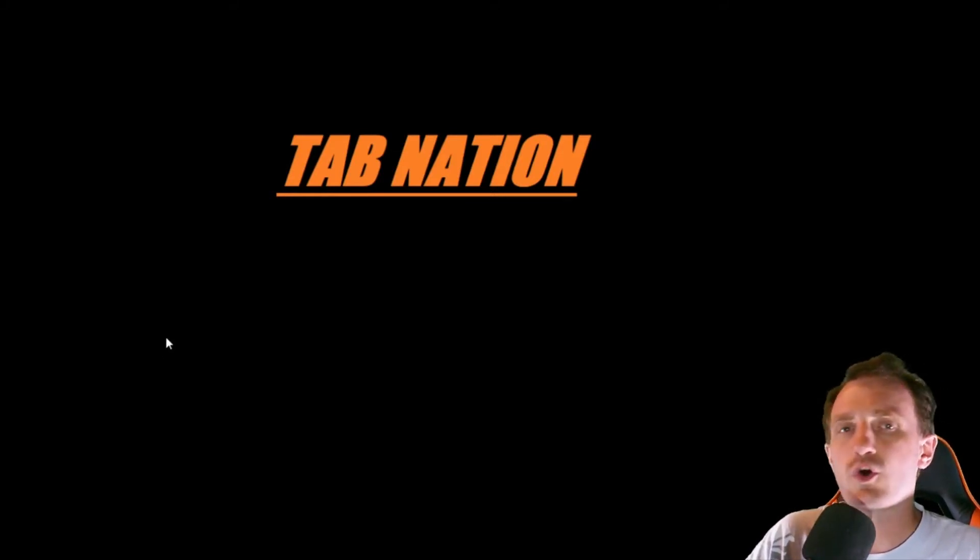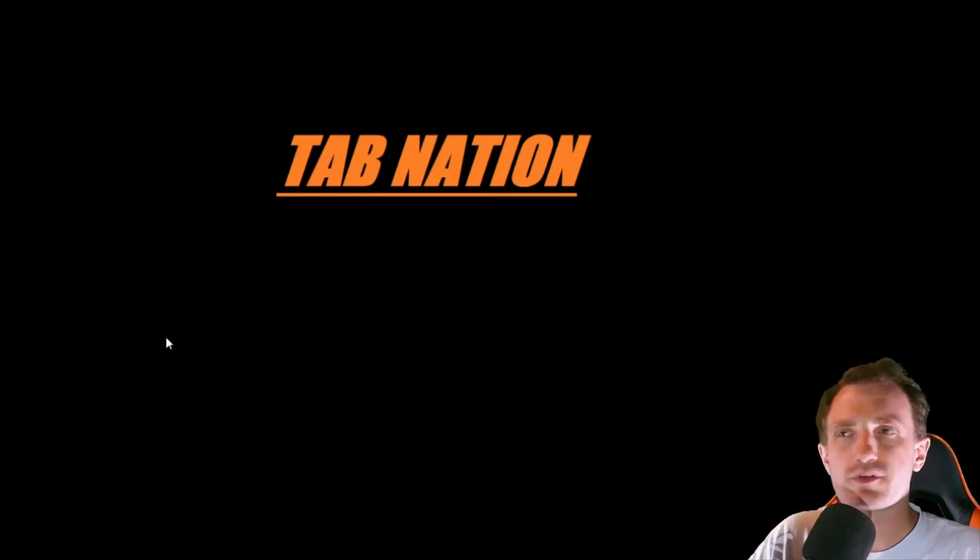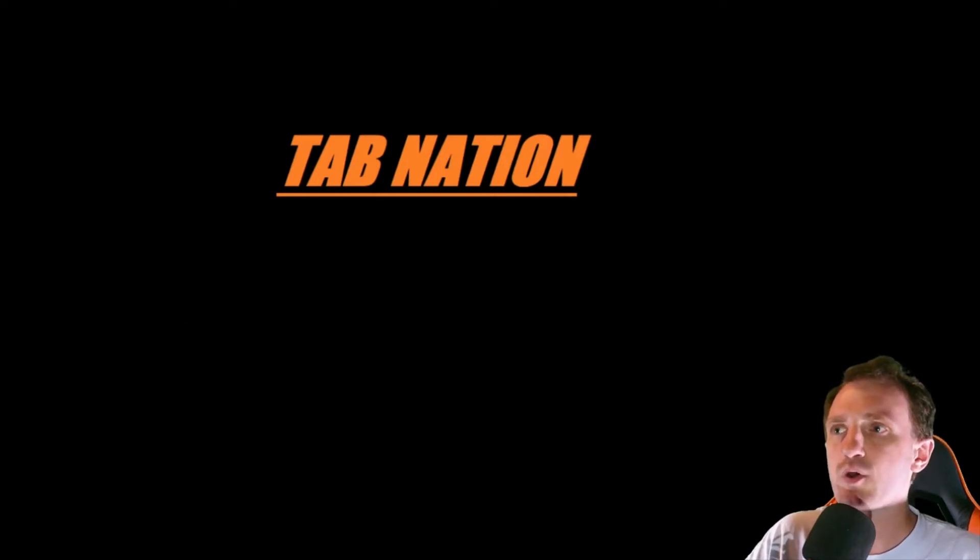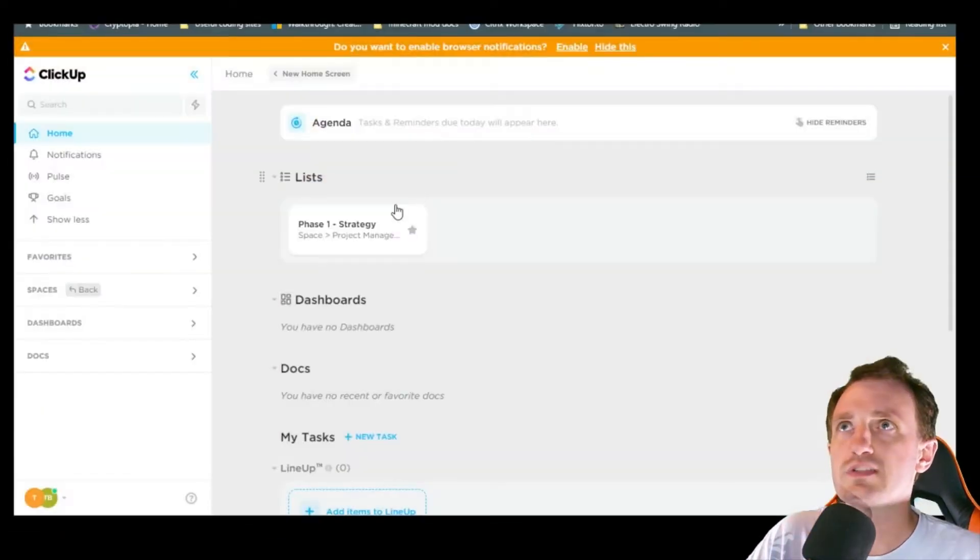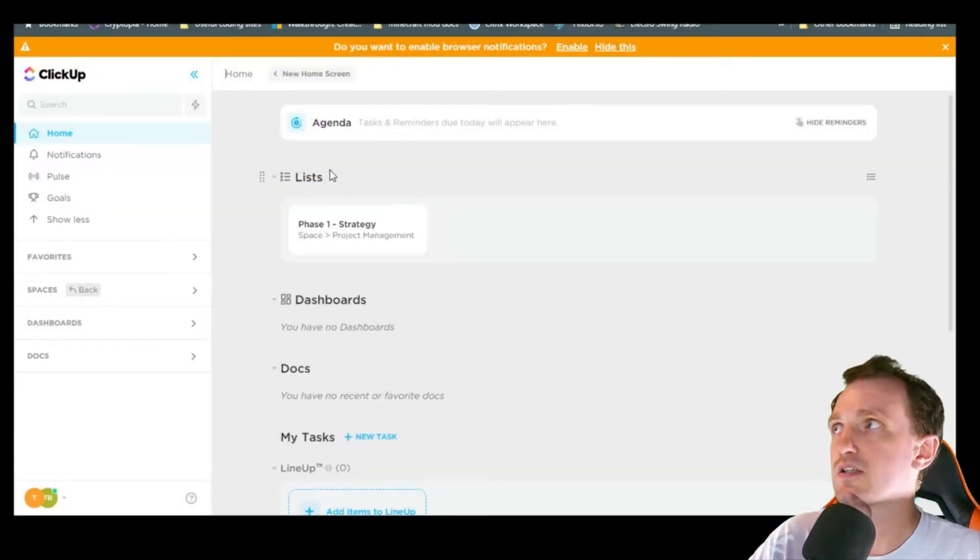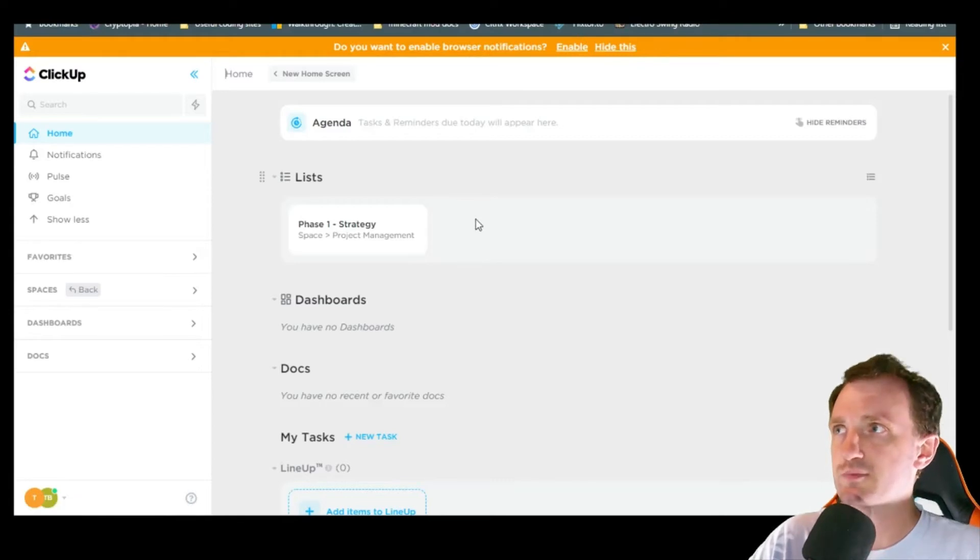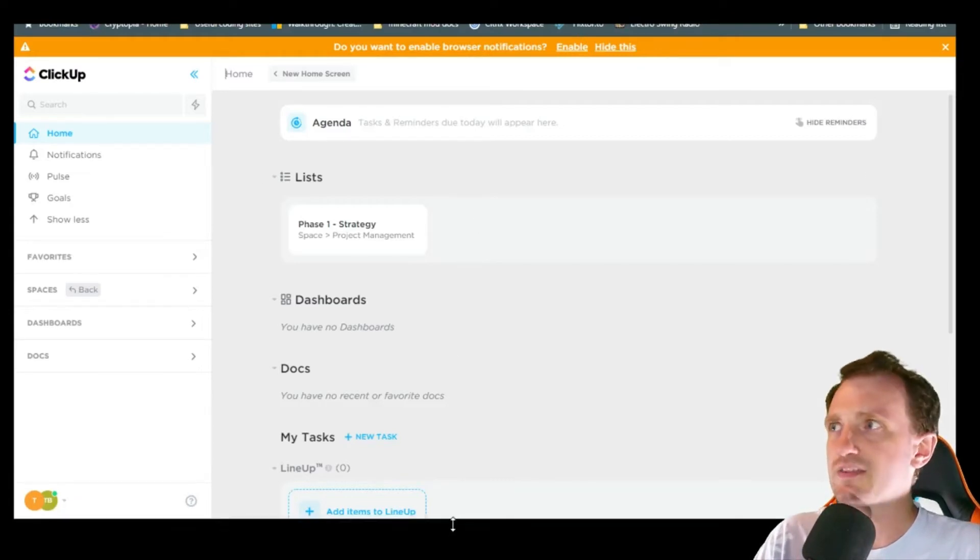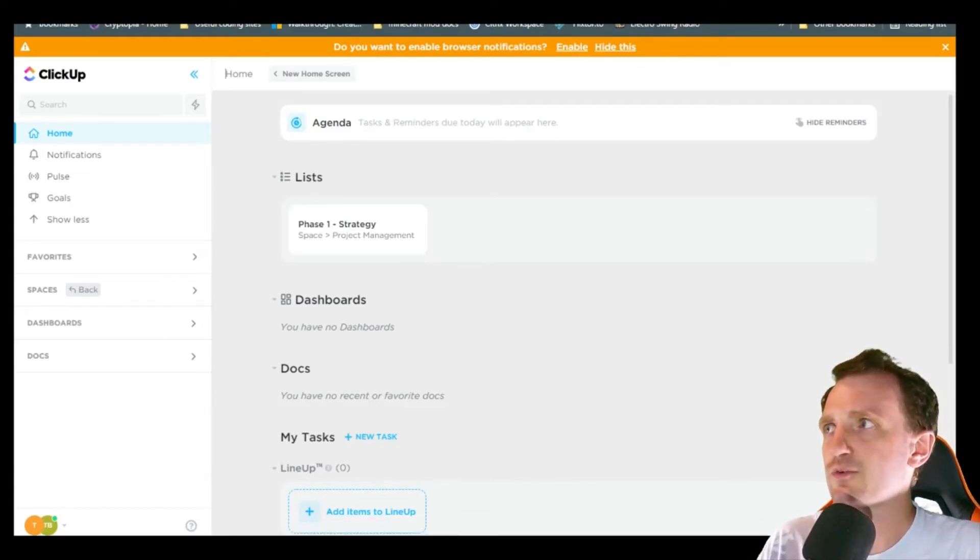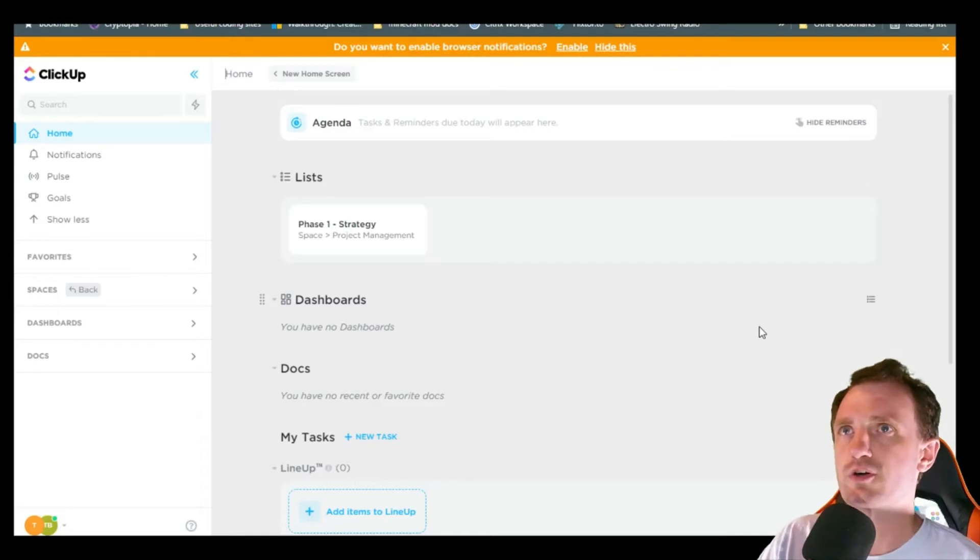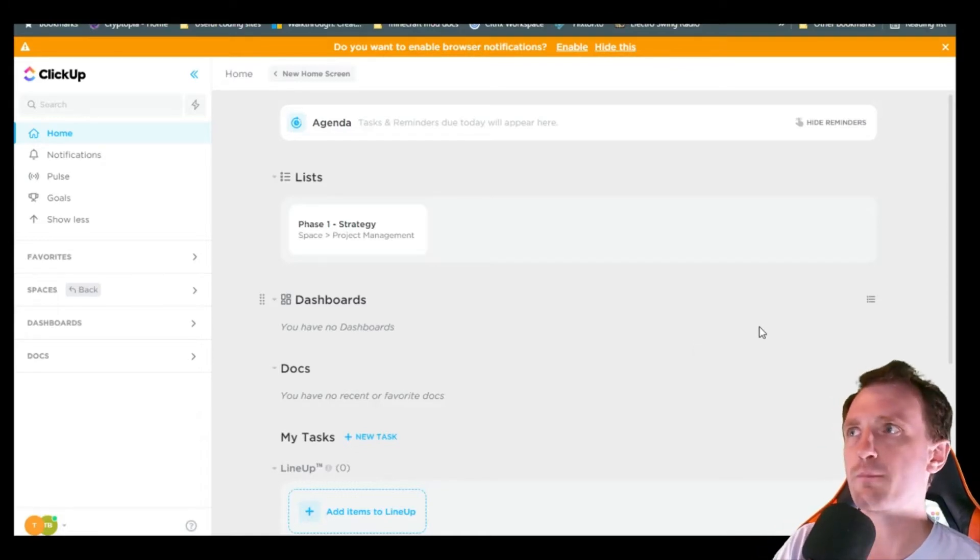So there's a whole bunch of different sites out there like this, but we're going to be using ClickUp. I'll put a link in the description below for that. This has been my favorite one, and after reading a bunch of articles, it also seems to be one of the more popular ones.